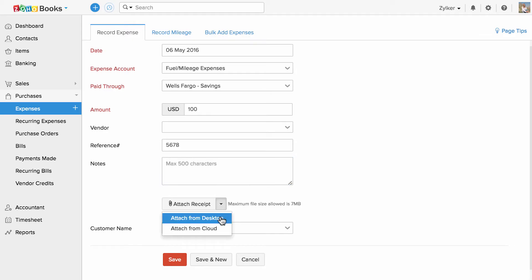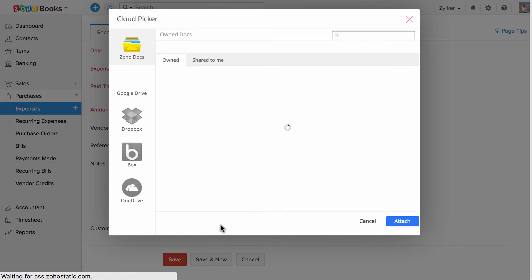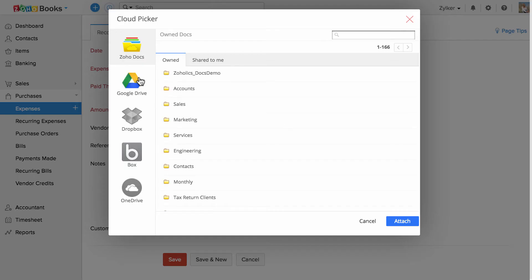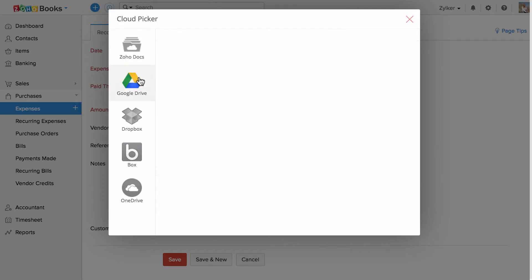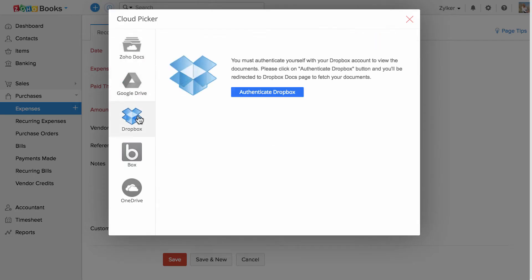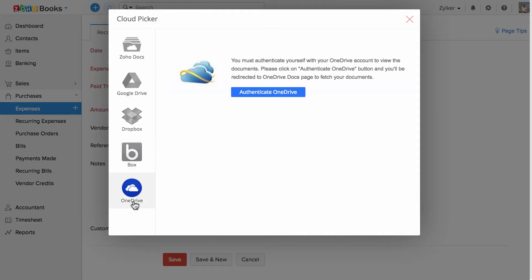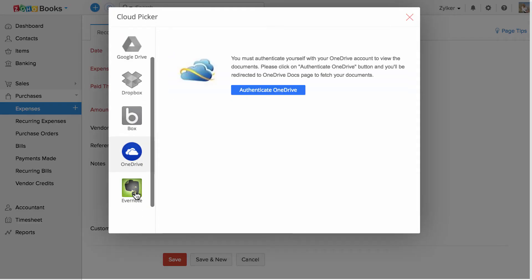You can attach a receipt from your desktop or from cloud. We are integrated with Zoho Docs, Google Drive, Dropbox, Box, OneDrive and Evernote.